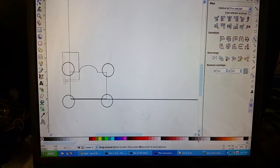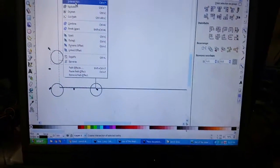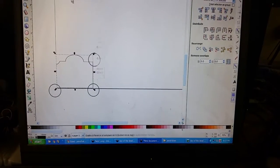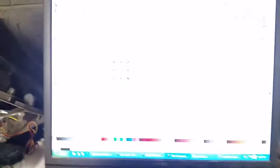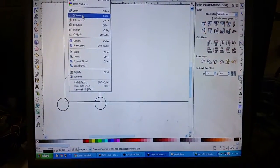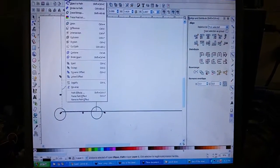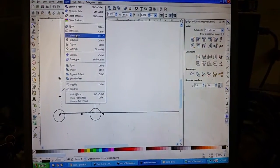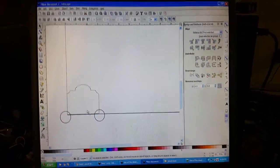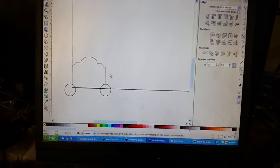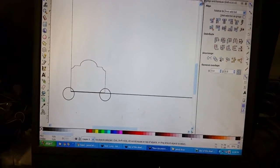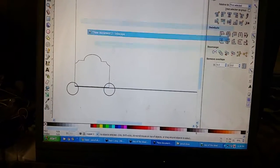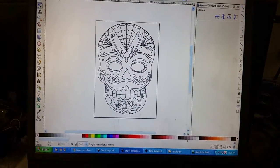We're gonna go like this and see, I don't know if this will work all at once or not. No, it didn't like that. So I gotta select two objects at a time, one at a time, and say difference. Object, path, difference.